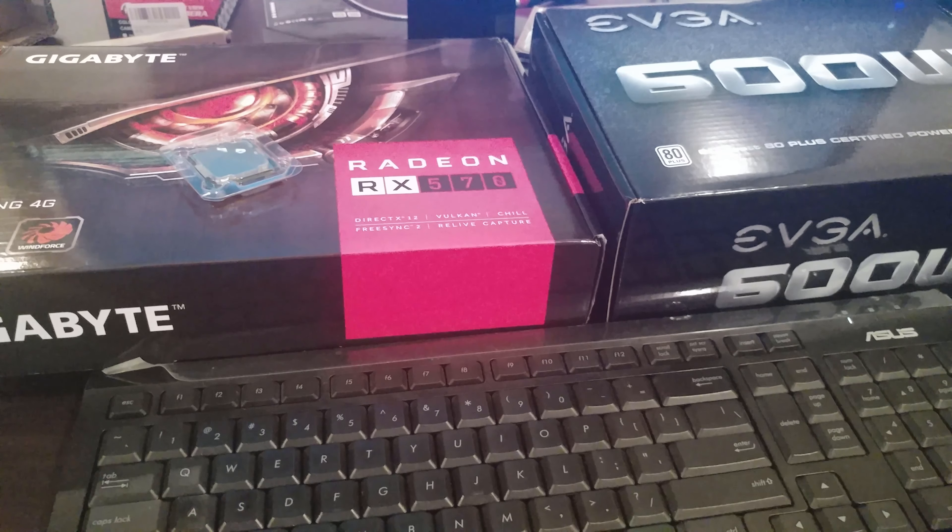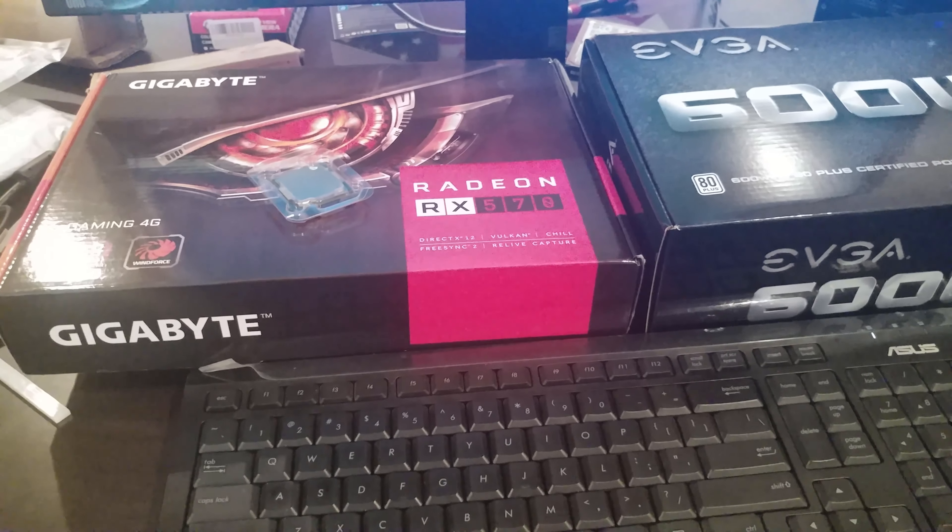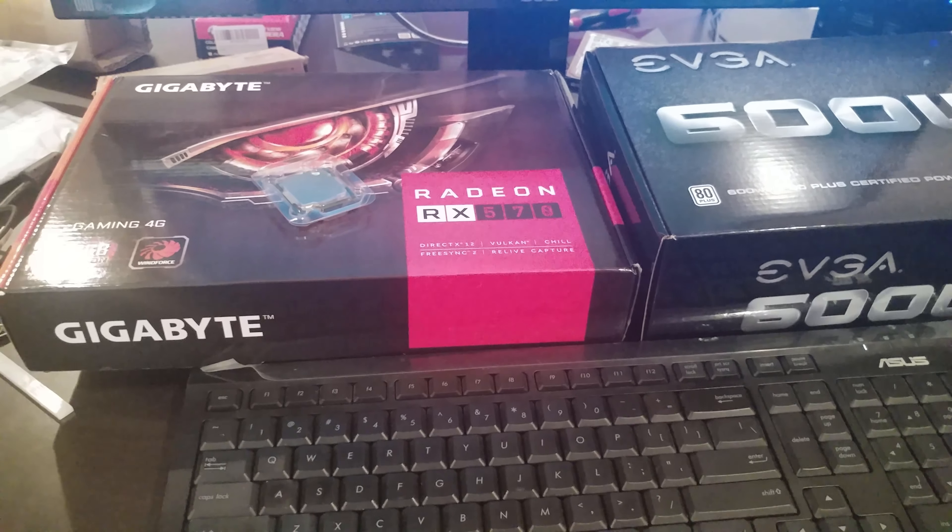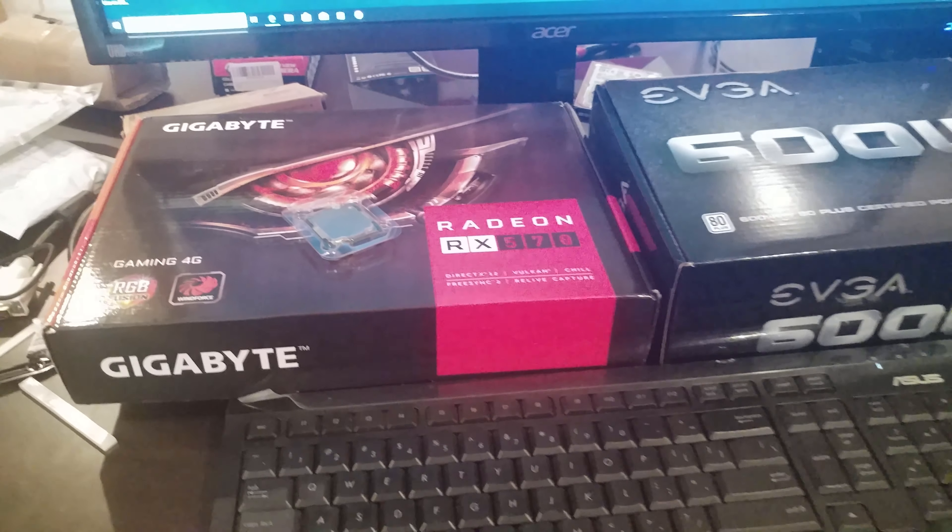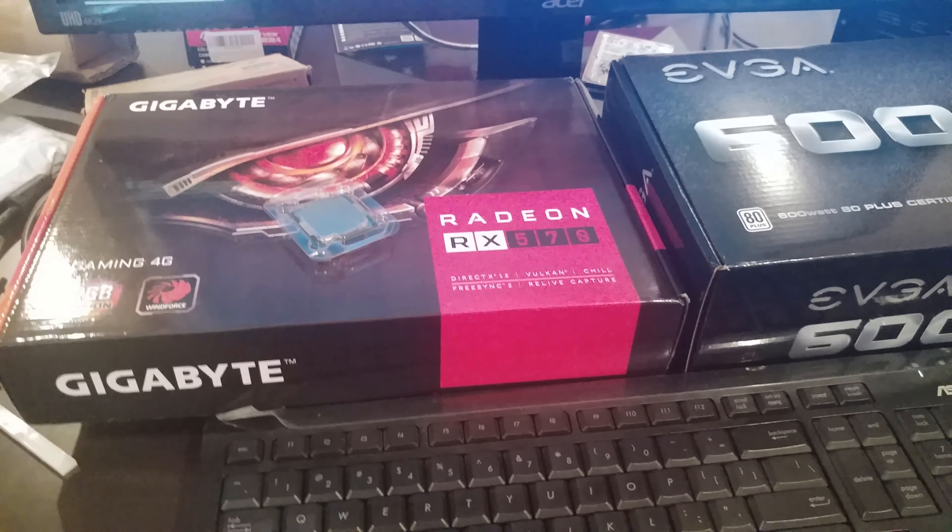All right, YouTubers, so another Dell Inspiron 3670 video or Dell Vostro 3670 since they're pretty much the same.